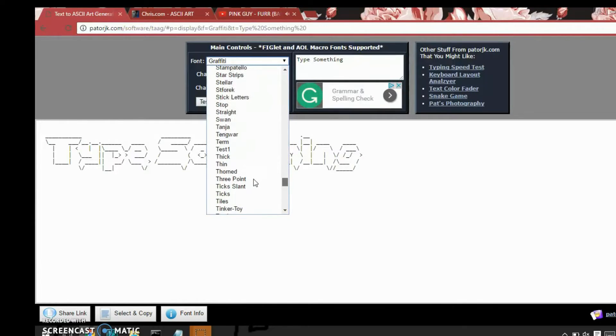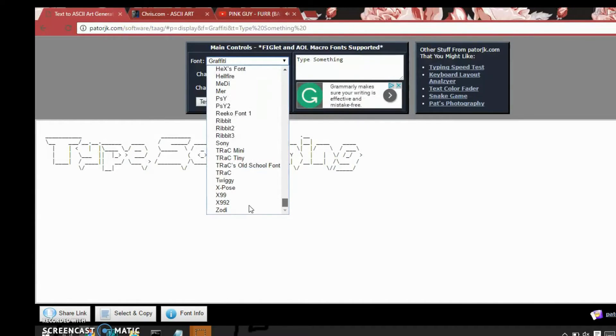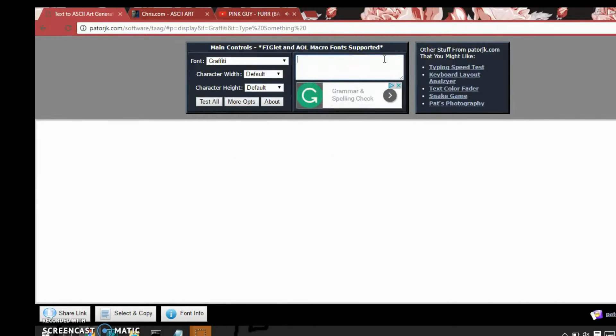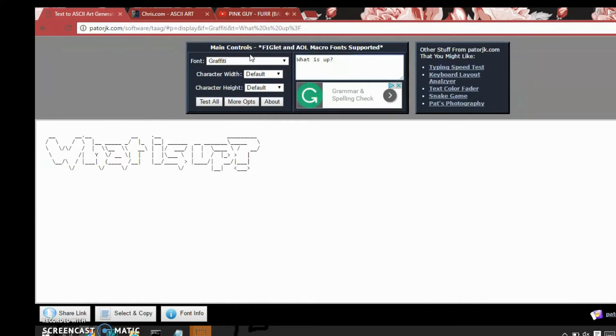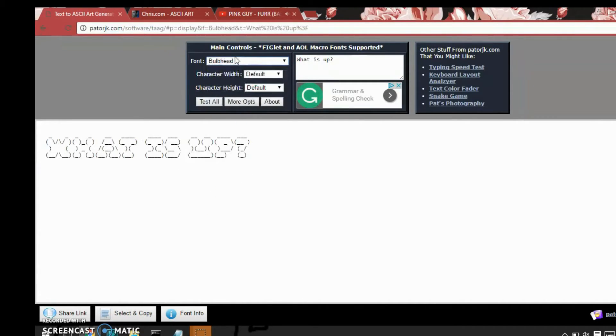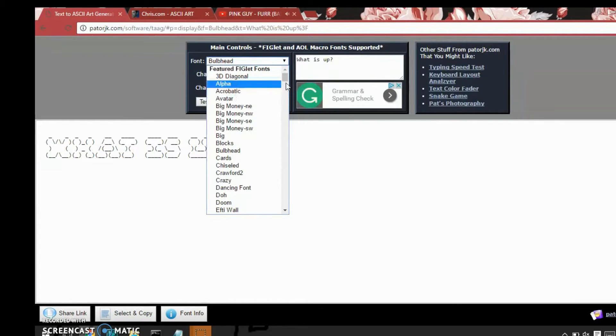Some of them won't work because they have certain characters that aren't read by command prompt, but most of them work. I'm just going to type what is up. And you can pretty much make it look like however you want. I think I want mine to look like doom.